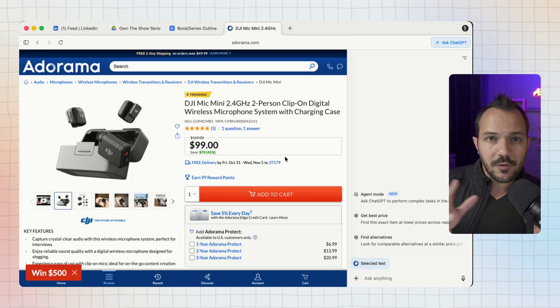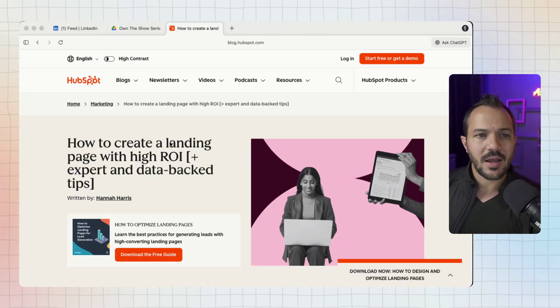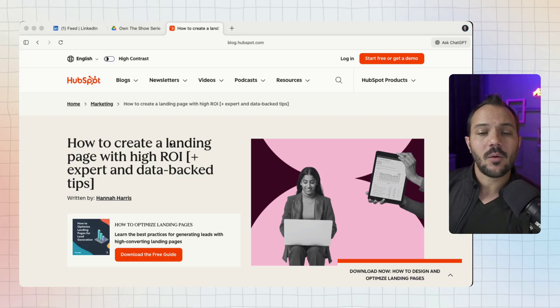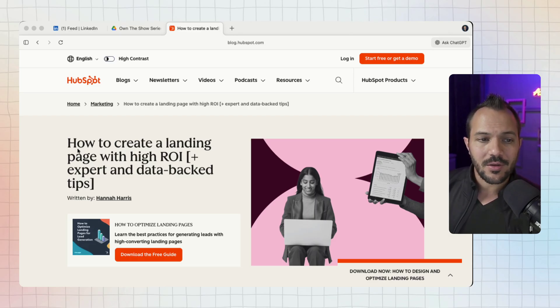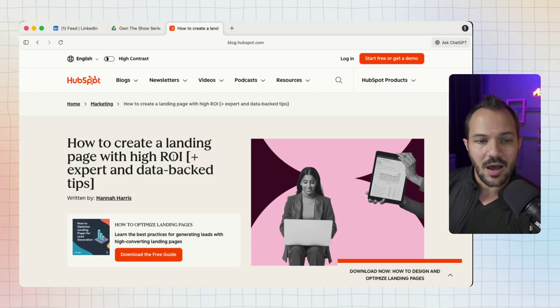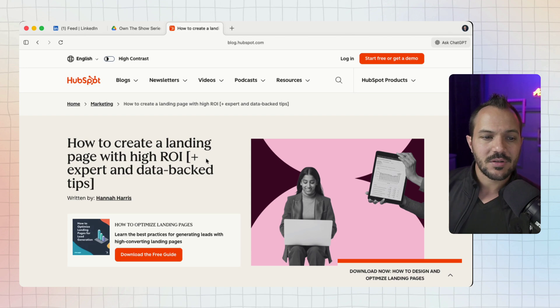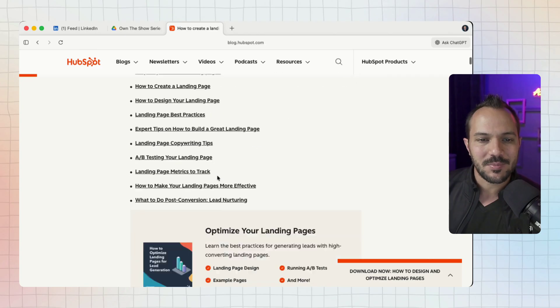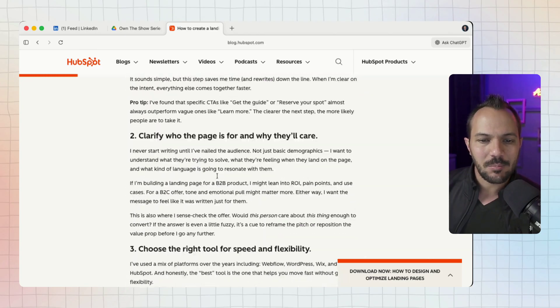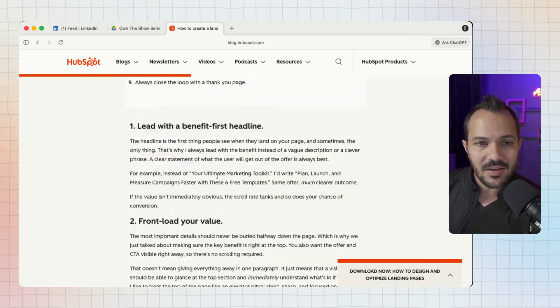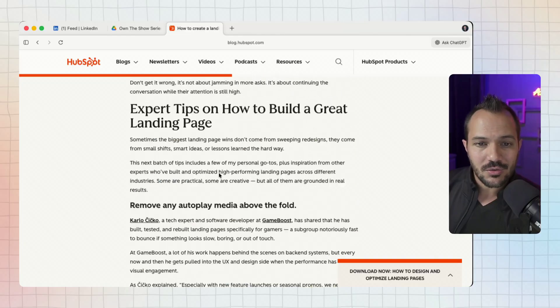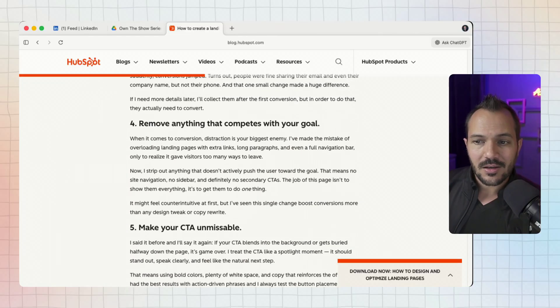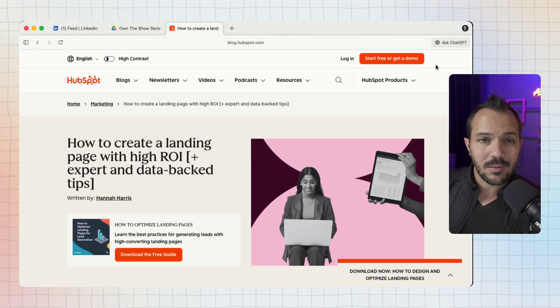There's one third way I want to talk about and it's what I'm calling workflow context. You can see here I am on a HubSpot article but it doesn't really matter what article you're on. If you're on anything that you'd like to learn about - I'm on this page about how to create a landing page with a high ROI. It's a pretty comprehensive guide on how to create good landing pages.